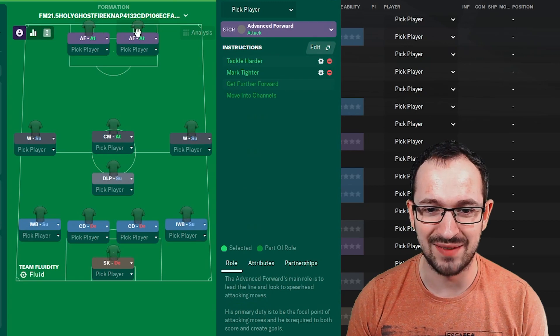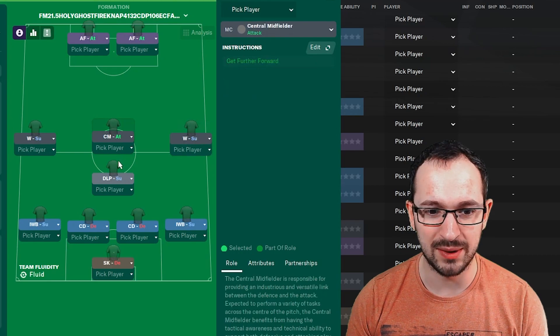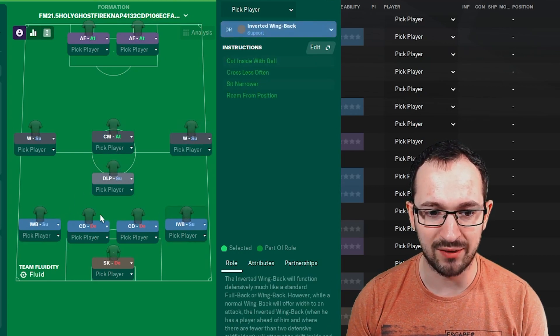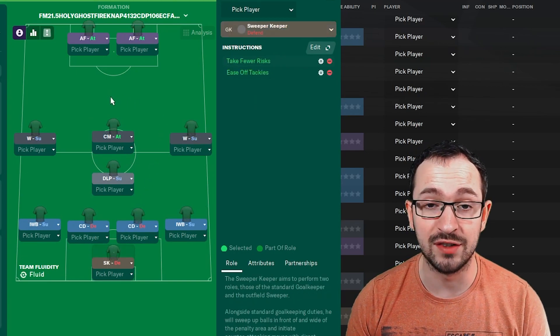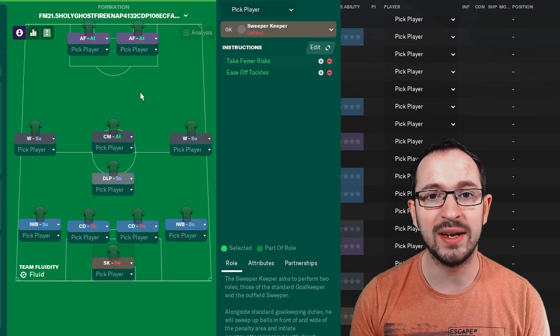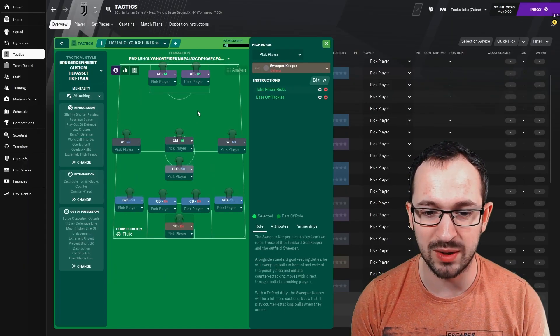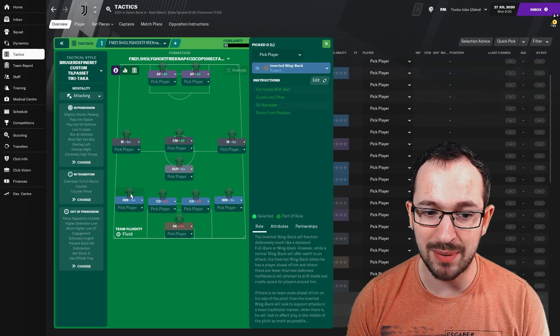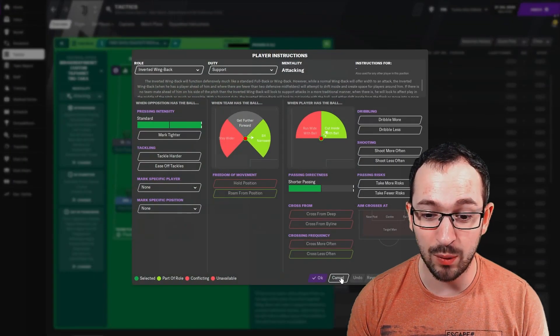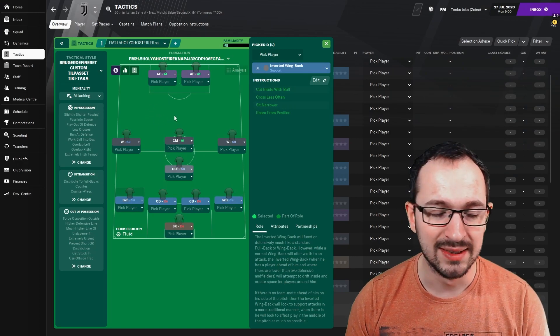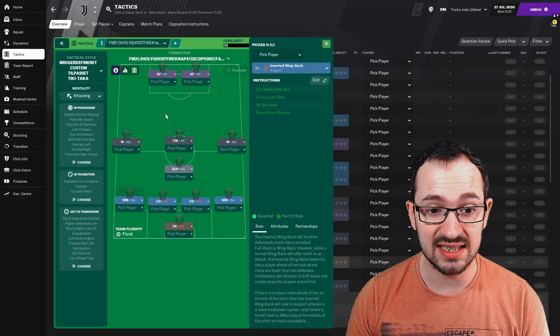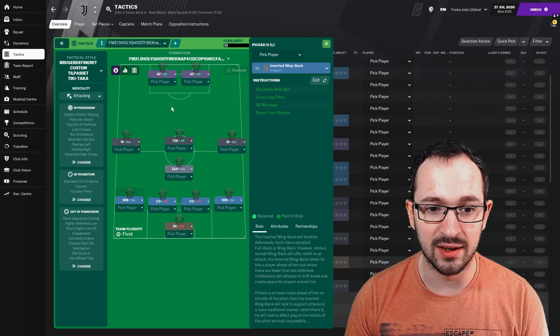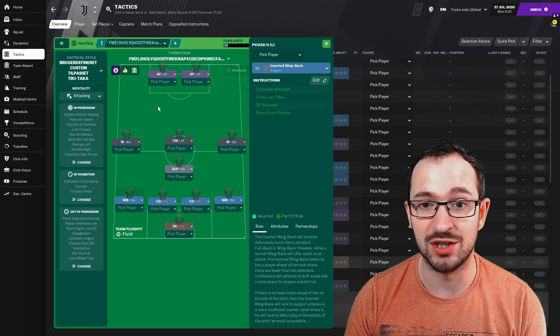Let's get on then with the instructions for those of you that can't download. Advanced forward left, advanced forward right, winger left, winger right, central midfielder, deep lying playmaker, inverted wing back left, inverted wing back right, central defender left, central defender right, and sweeper keeper. So there's not actually a lot of instructions on these players, so that actually gives you a little bit of leeway if you fancied tweaking it a little bit to suit your team a little bit more. Obviously if you've got some inverted wing backs that maybe can do the job a little bit better than what they've got, just edit, get further forward.